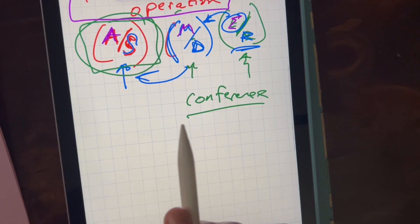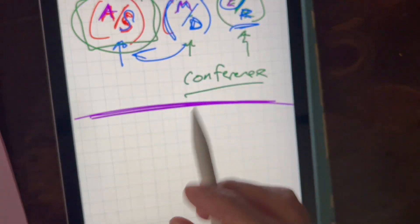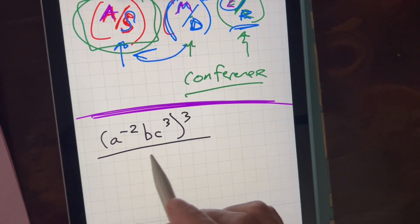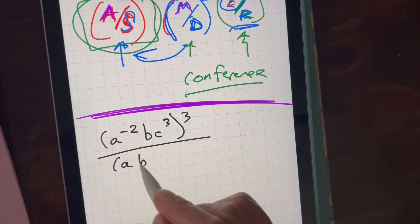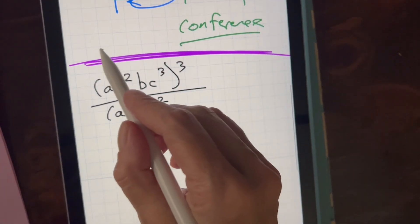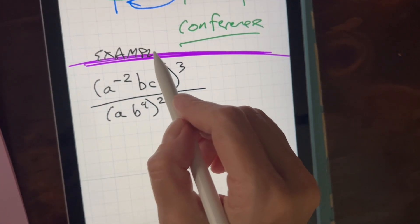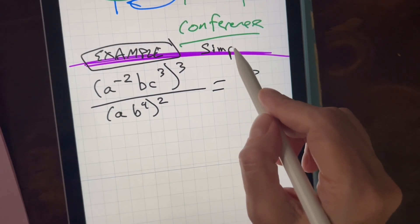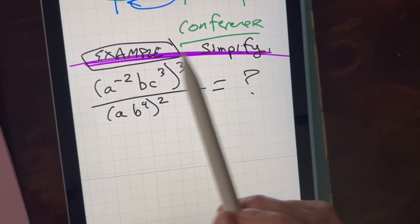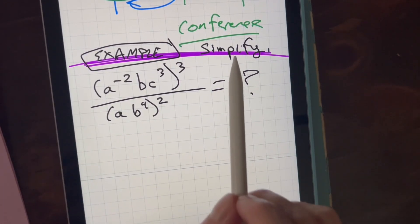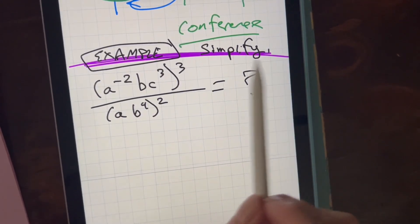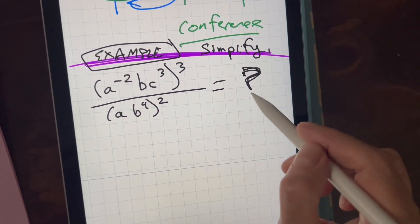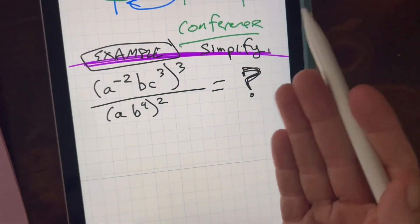Let's do one really cluttered example and then we'll call it a day. Here's our example — what does that equal? Simplify. Every teacher will give you either simplify or solve. Simplify means you're going to still have variables. Solve means you'll have a numeric answer. You'll notice I have a question mark over here — that means simplify. There's no equal sign, so you can't solve it.